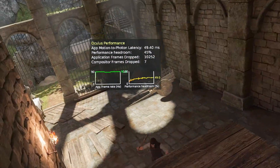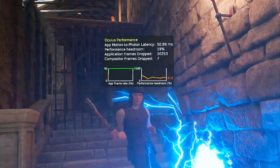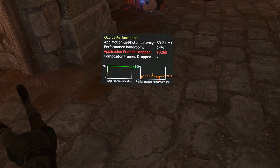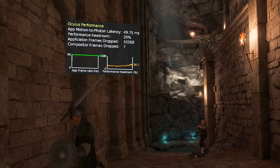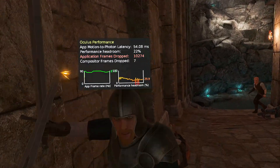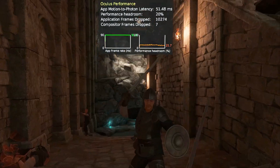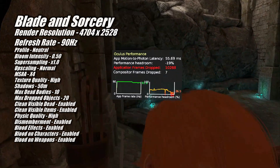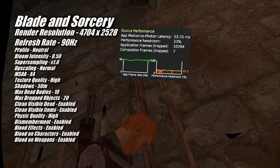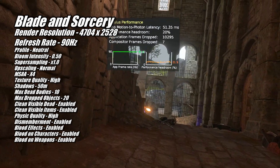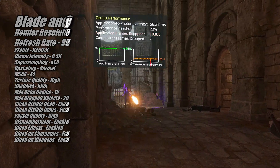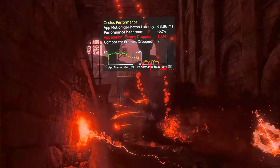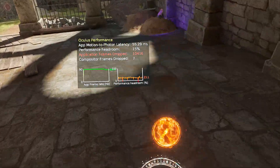Since the last time I benchmarked Blade and Sorcery, the game has finally come out of early access and officially launched. Some gameplay mechanics and available settings have changed a little, but it still has all the fun spellcasting and swordplay it's always had. This is another game where performance can fluctuate a lot depending on what you're doing, but the 7900GRE was able to manage 90FPS at my go-to resolution of 4704x2528. During fights with multiple NPCs the framerate wavered a bit here and there, but overall it was very good.